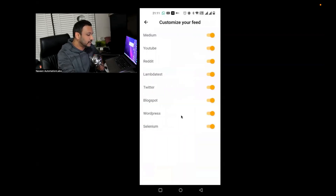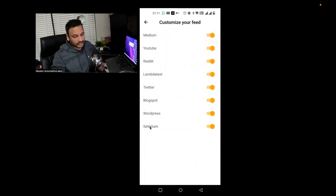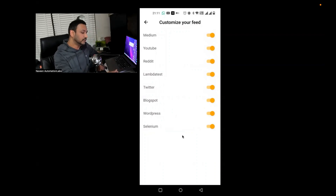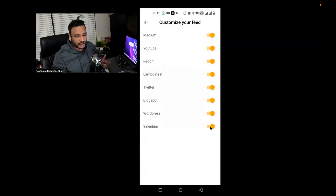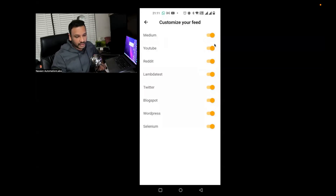Let's go to the Customize part first. Here the customization of your feed lets you choose sources like Medium, YouTube, Reddit, LambdaTest, Twitter, Blogspot, WordPress, and the official Selenium blog — that is also really good. If tomorrow any updates come with respect to a new Selenium version or any blog written by Selenium officially, and this check is selected, it will be displayed on your feed.